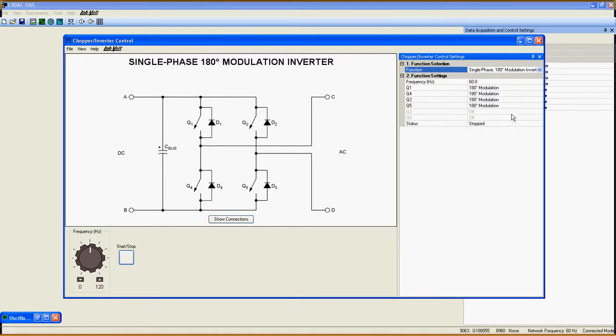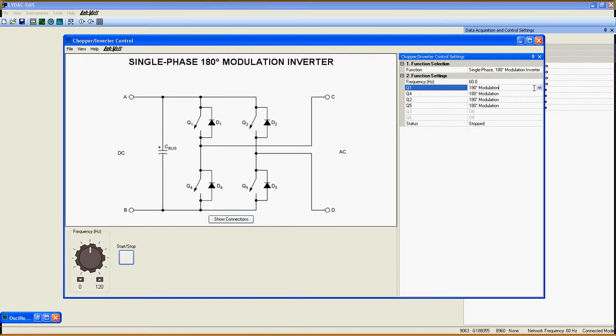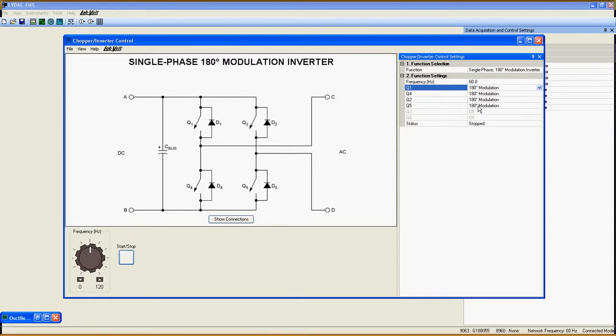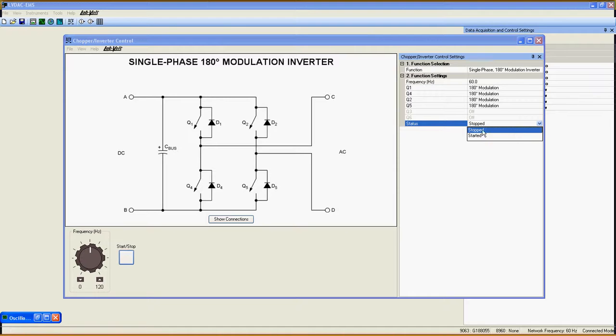The single phase 180 degree modulation inverter is simpler than the single phase PWM inverter, but has exactly the same electrical diagram.